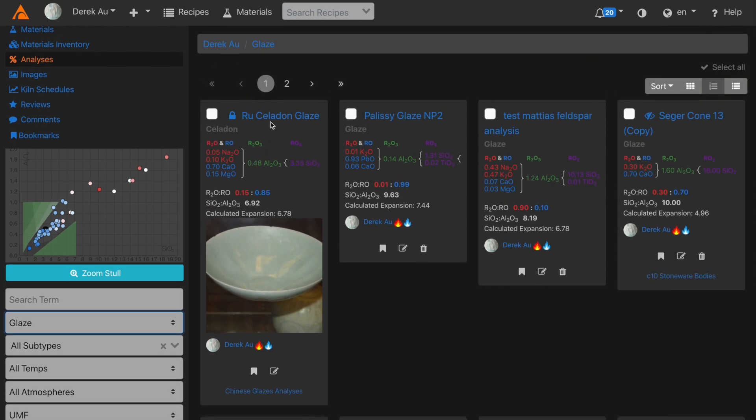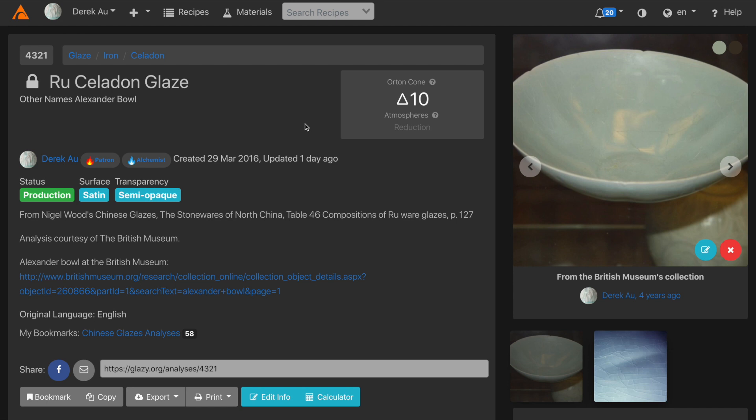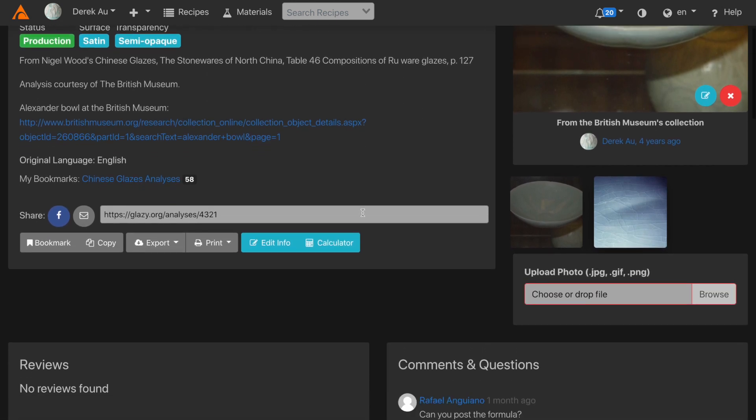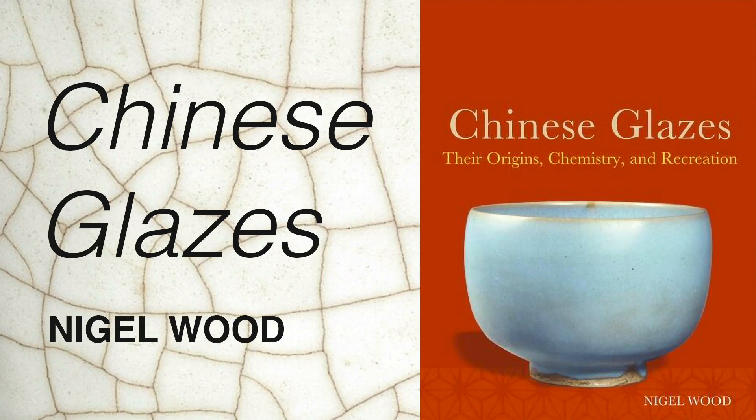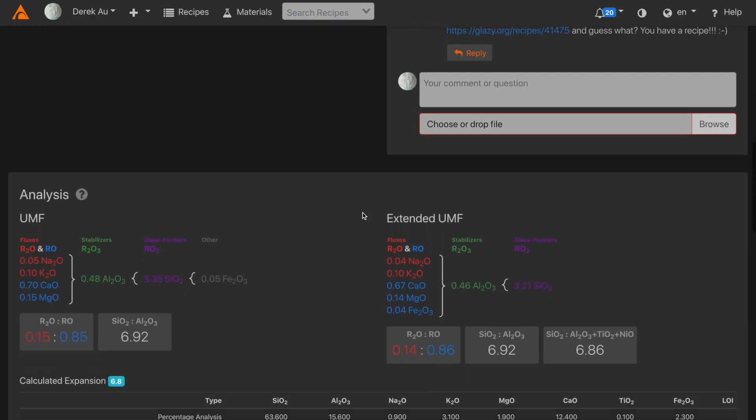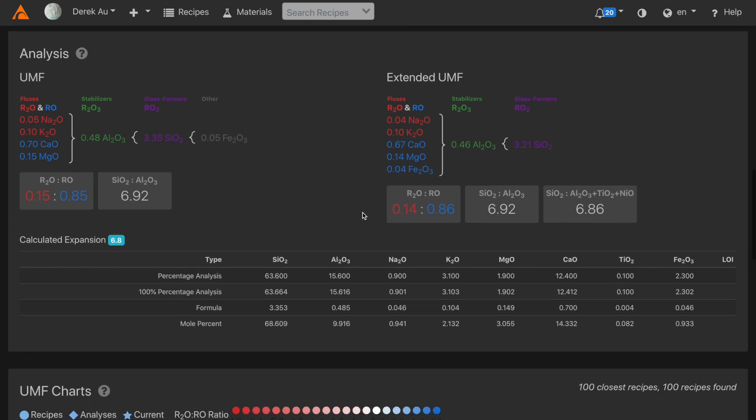For this demonstration, I'm going to choose the Rue Celadon Glaze. This analysis comes from Nigel Wood's excellent Chinese Glazes. In Chinese Glazes on page 127, you'll find the analysis for this glaze.